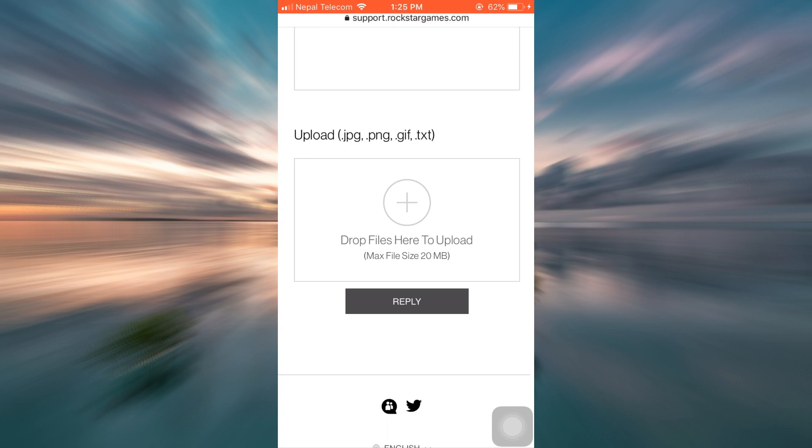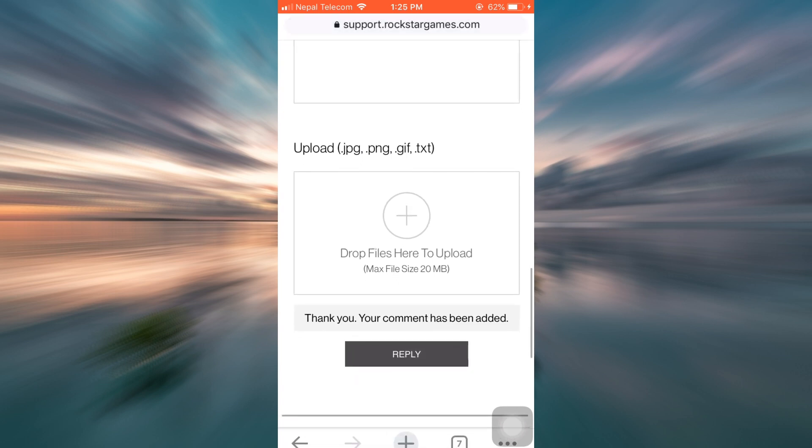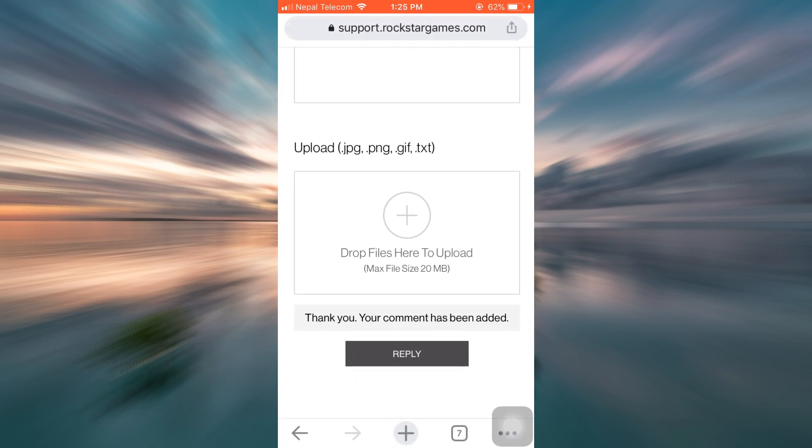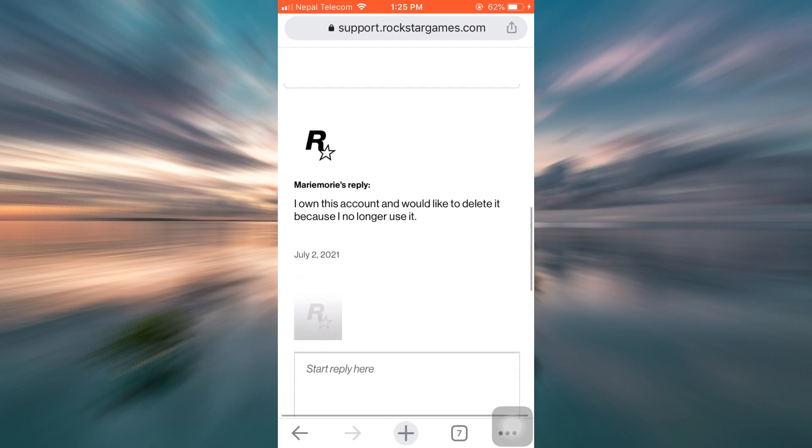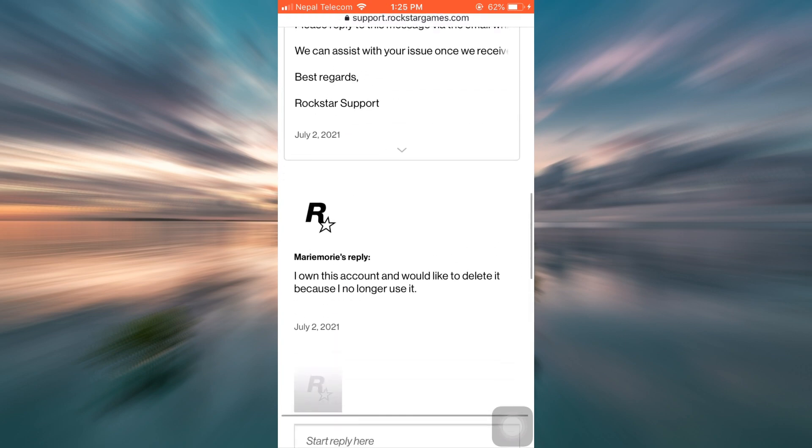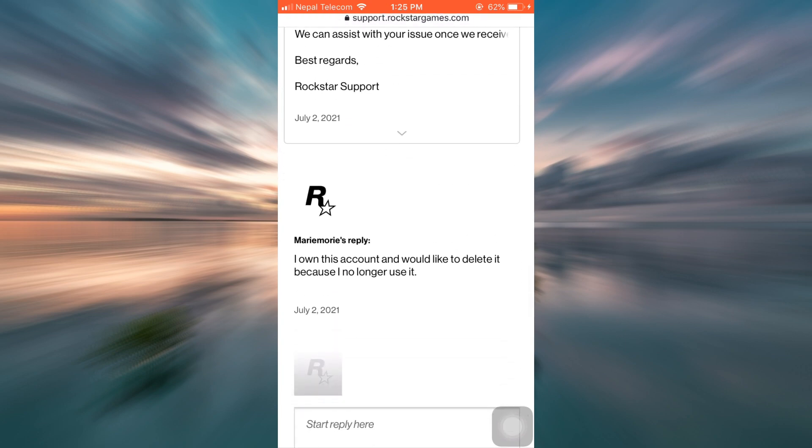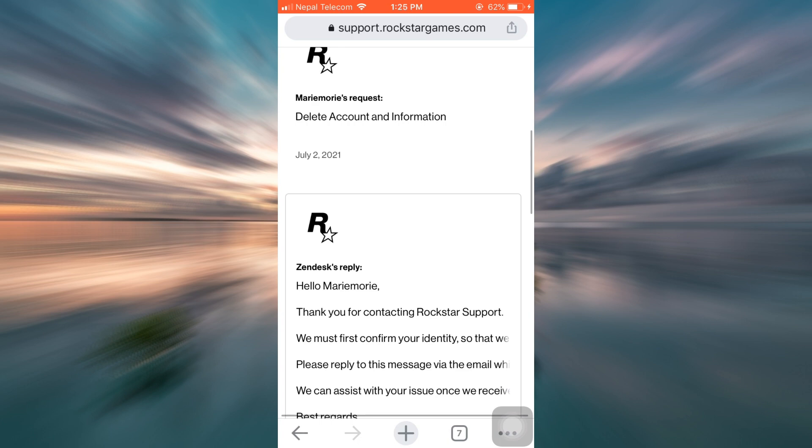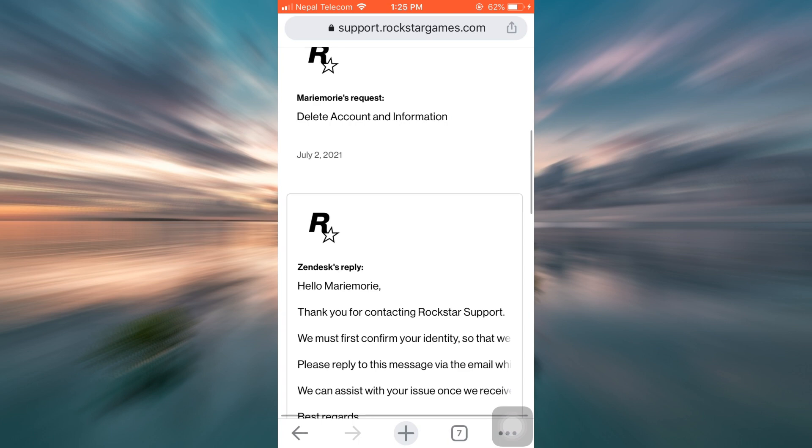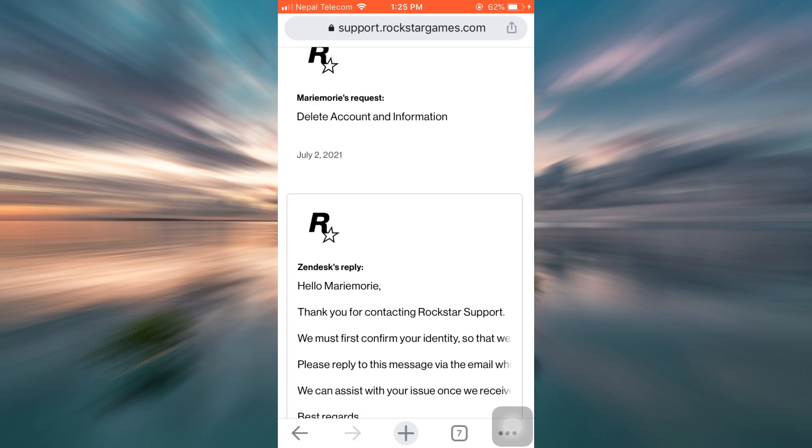And it says here that my comment has now been added. So in this way, it says that I will be able to complete my account deletion within 30 days. So I hope this video has been useful to you in understanding how an account deletion request can be sent and how your account can be deleted in Rockstar Games.